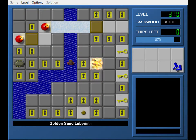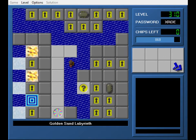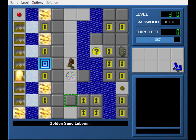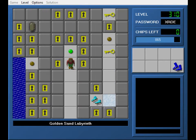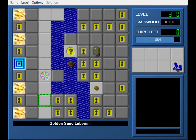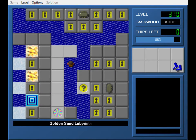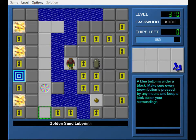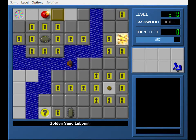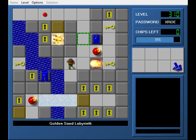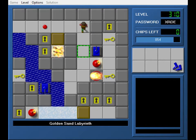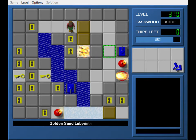And after that, he made edits to his sections. I did not for mine because I felt like that was a bit of a cop-out given the level type. Oh, yeah, blue button is under a block. Make sure every brown button is pressed by any means and keep a lookout on your surroundings.